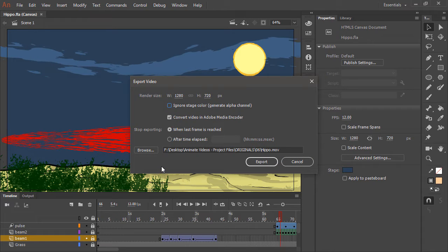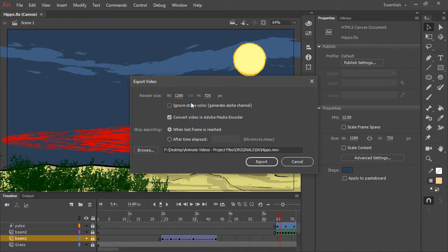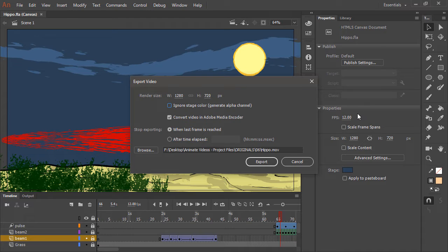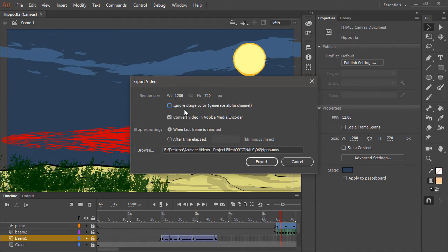This gives us the export video dialog with a number of choices. So right now it's rendering at 1280 by 720, which is the stage size that we created the project at. However, you could always make this larger or smaller.